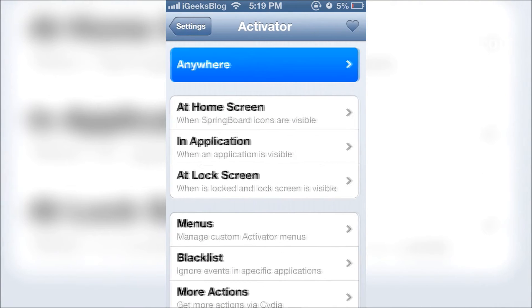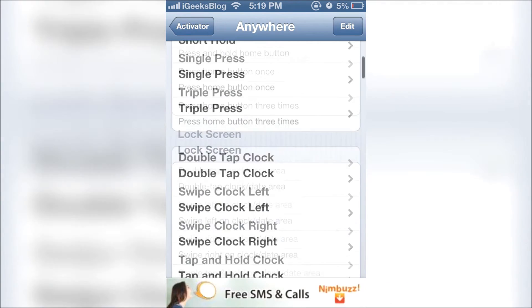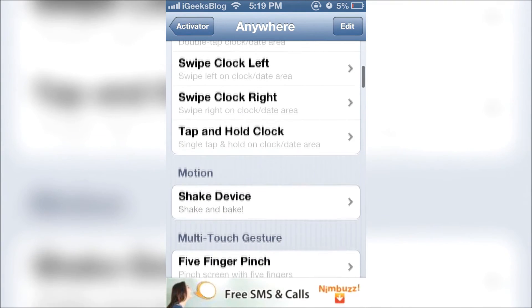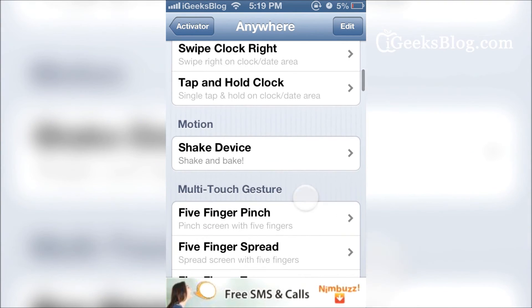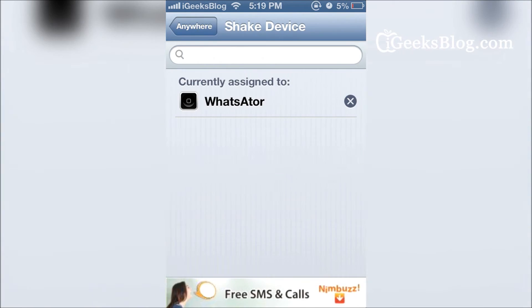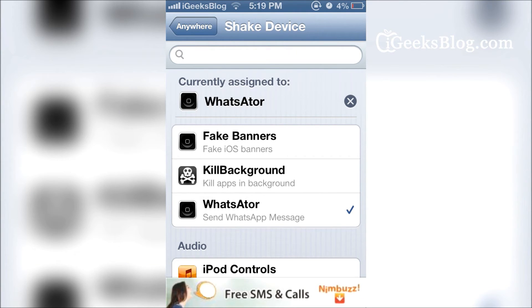You can choose any gesture. I've preferred shake device. As you can see, WhatsAtor has been configured for shake device and I can shake the device from anywhere and I get this screen.